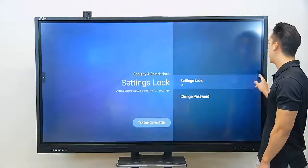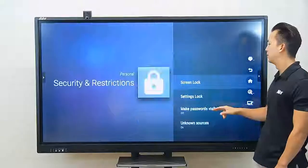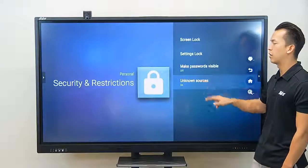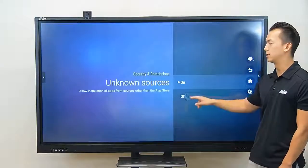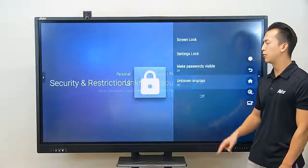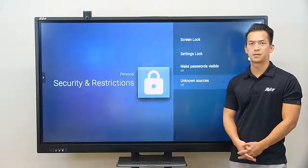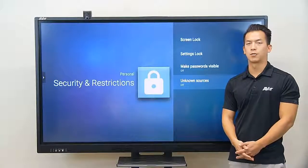If we go back a step, lastly, if we turn off unknown sources, this will prevent other people from installing apps that are not authorized.